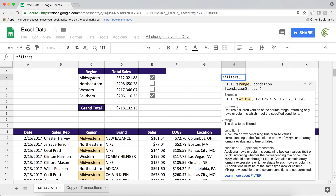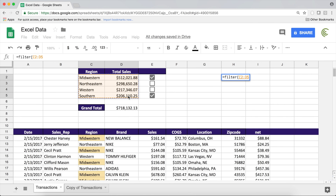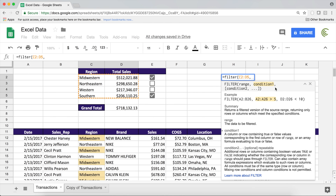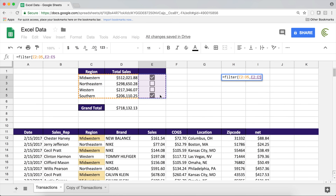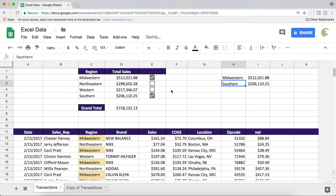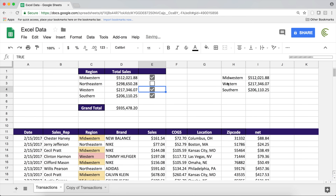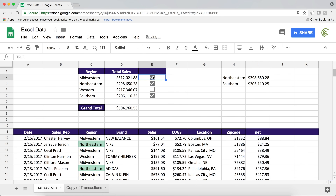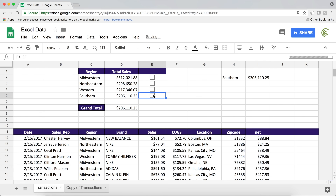Another cool way to use this is the FILTER function. If I do equals FILTER, open parentheses, take this range, then as a condition use this range of checkboxes, close and hit Enter — it's only going to get me the rows where boxes are checked. If I check this one it adds it to the list; uncheck it and it removes it from the list. So you can use the FILTER function to have an interactive range based on what's checked — that's pretty cool.